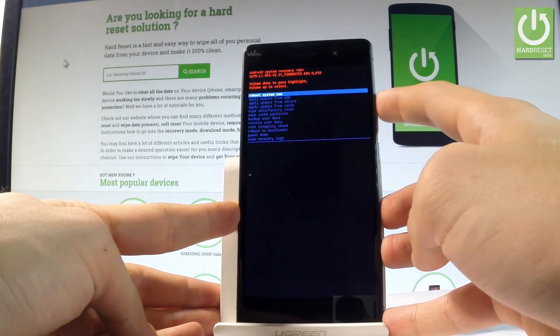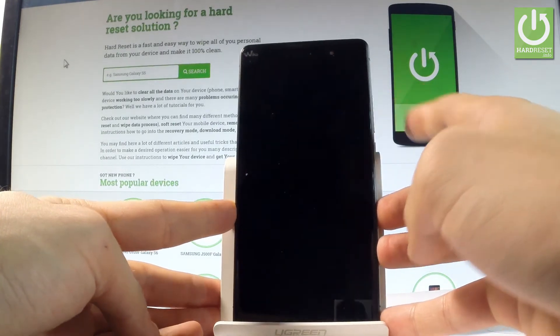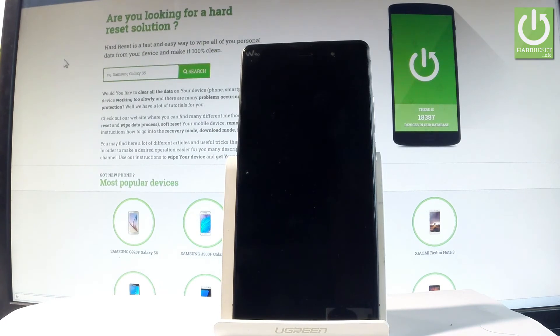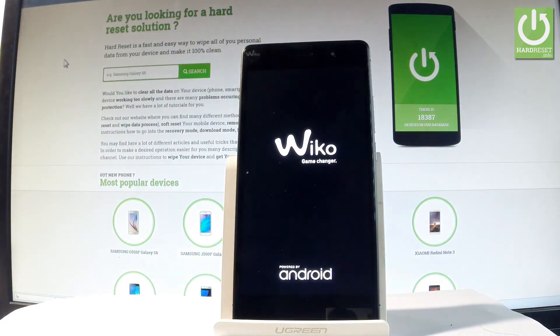Let me choose this option and press volume up to confirm it. Now the device is restarting and rebooting into normal mode. Let's wait a couple of seconds.